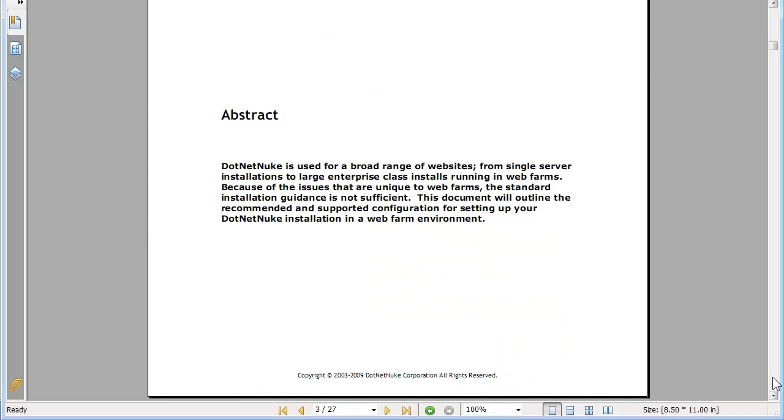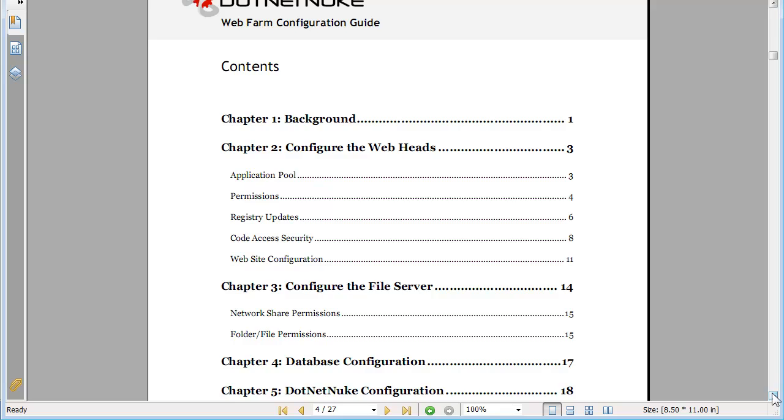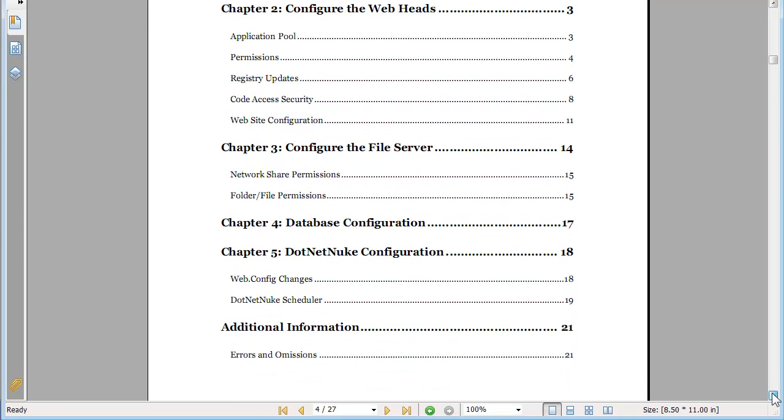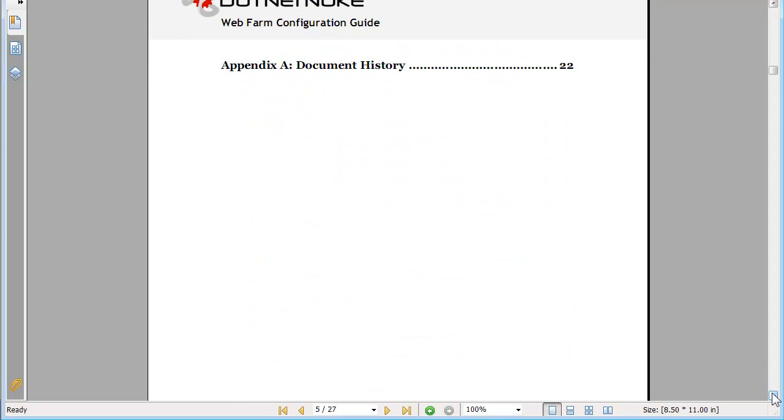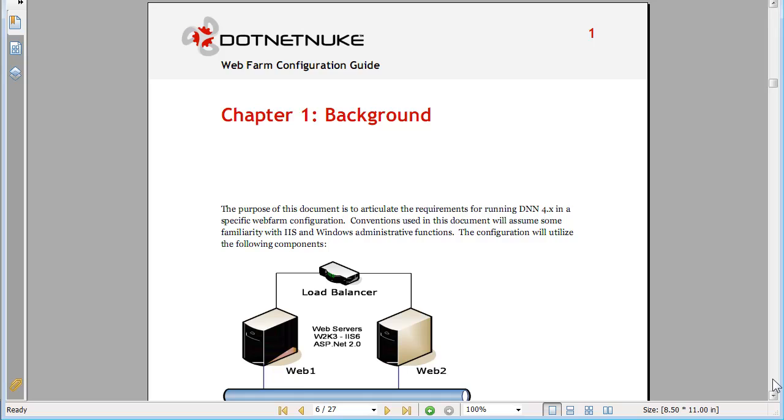As you can see from the table of contents here it goes into a lot of detail about just about every aspect of the web form configuration.